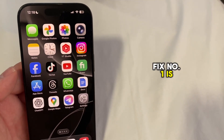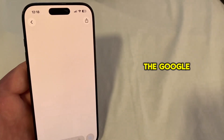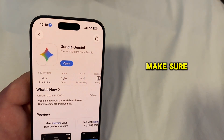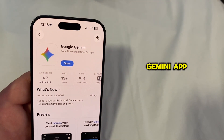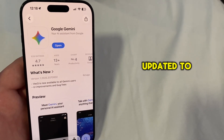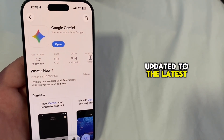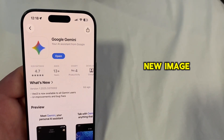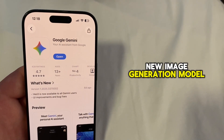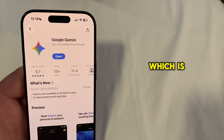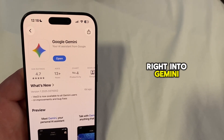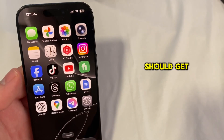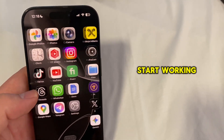Fix number one is to hop over to the Google Play Store, or your App Store, and make sure that your Gemini app is fully updated to the latest version. Since Nano Banana is a relatively new image generation model built right into Gemini, updating the app should get it to start working normally.